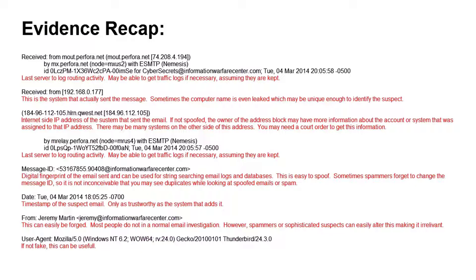The timestamp could be spoofed and may be invalid — it's only as trustworthy as the system that adds it. The From field can easily be spoofed or forged. Most people in a normal email investigation, such as a domestic dispute or stalking case, usually do not go through the effort of changing this. However, spammers and sophisticated suspects can easily alter it, making it irrelevant. The user agent — if it is unique enough, you can sometimes tie it back to a specific suspect, such as through a version number. Again, if it's a spammer or sophisticated attacker, it's probably going to be fake.